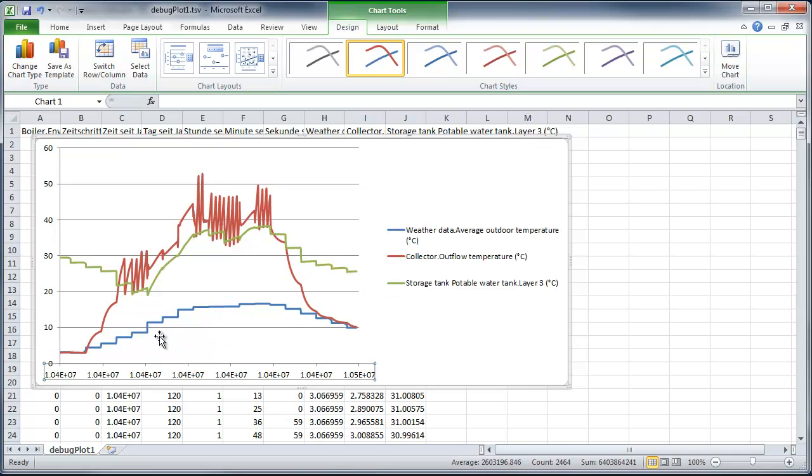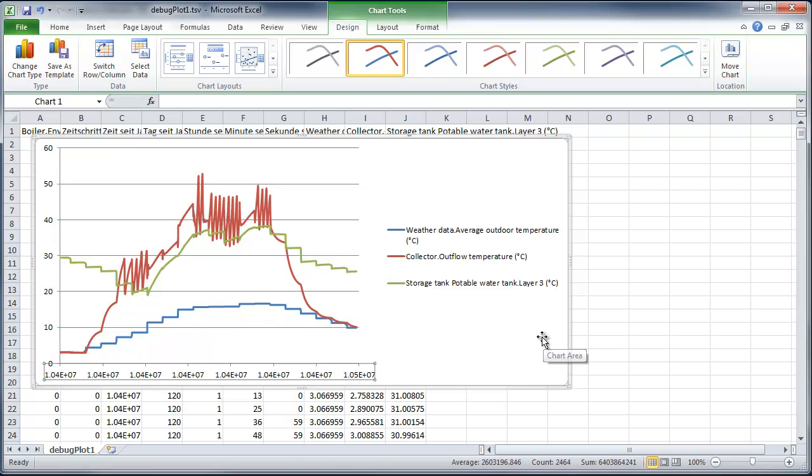What we see here, the blue line, that is the average outdoor temperature. At this point, I want to say goodbye and wish you a lot of fun and success with POLISAN and the Log and Parameterize feature.